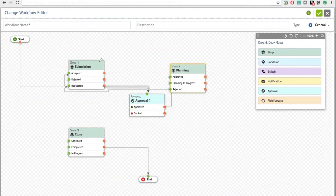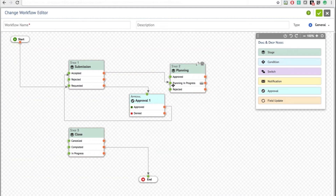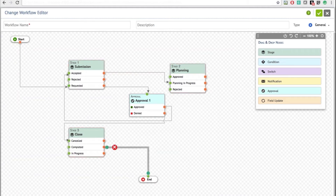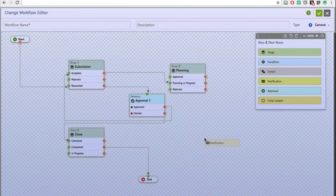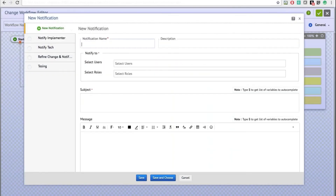Let's add stages and save. I'll call it Accepted and call the Planning status Planning In Progress. From here, if the change is denied, you can set it to Cancelled. Likewise, you can also send out a notification email, specifying an identifier for the notification and the users or roles who need to be notified at that particular stage or status.